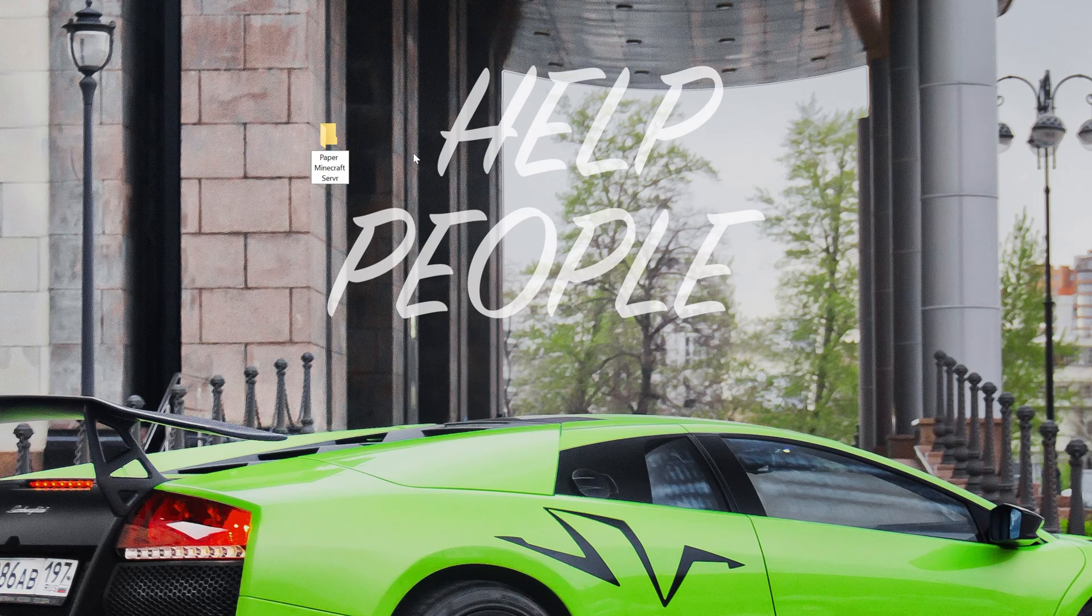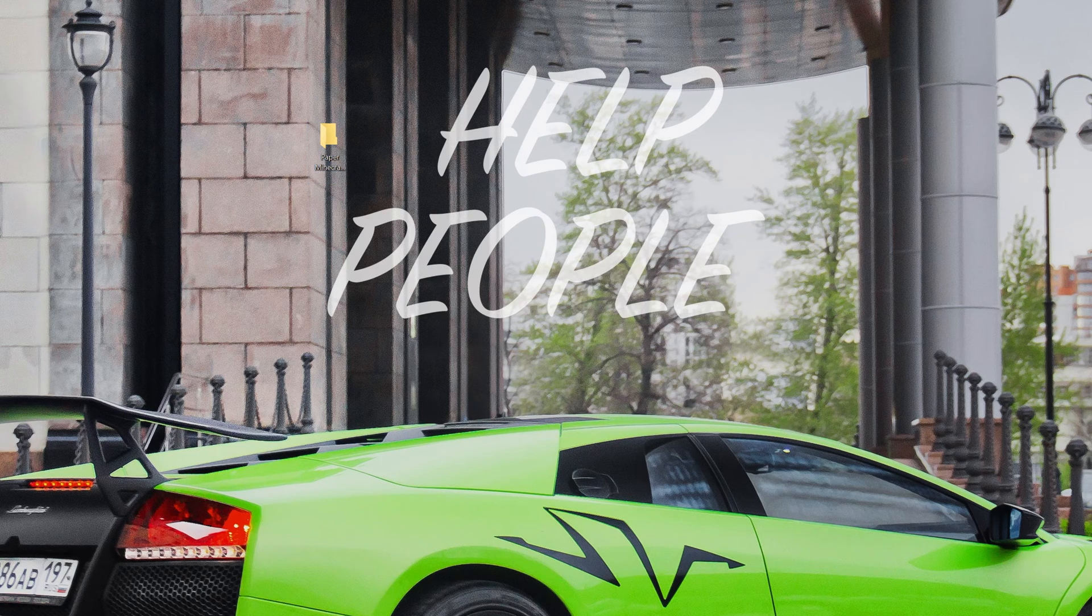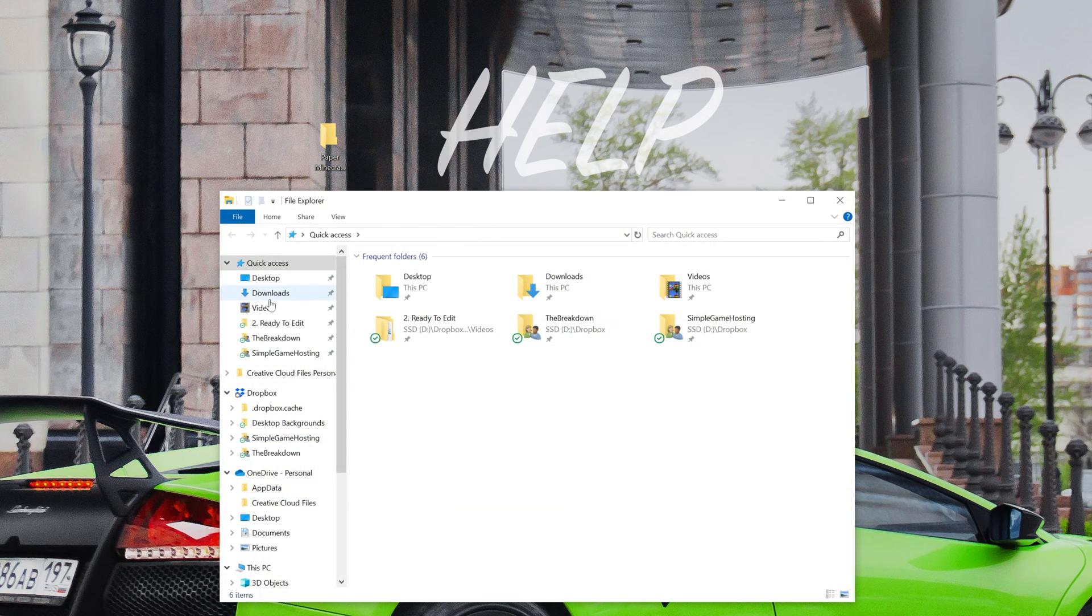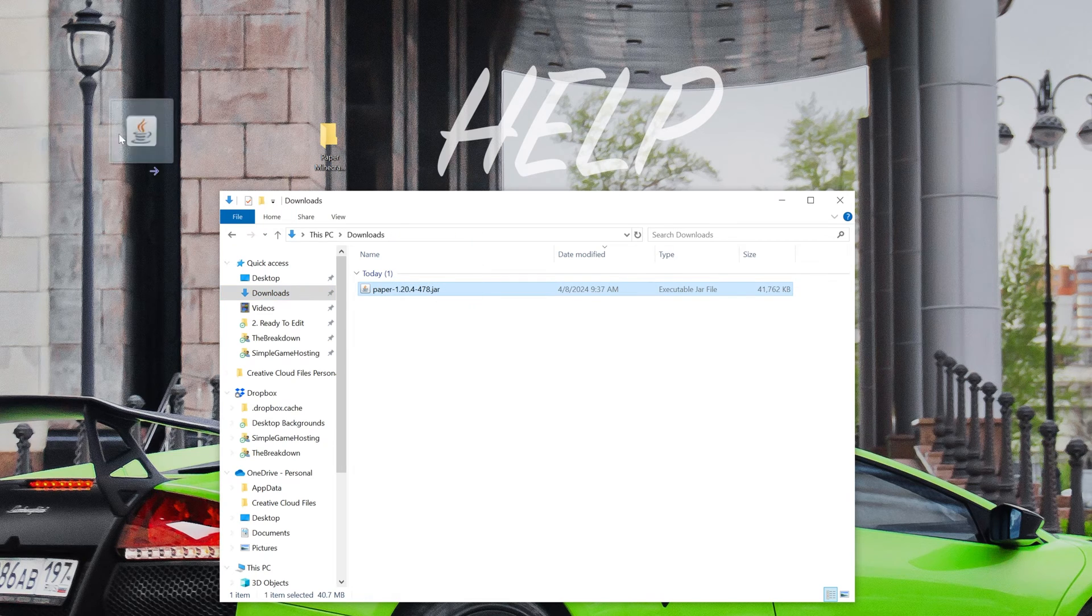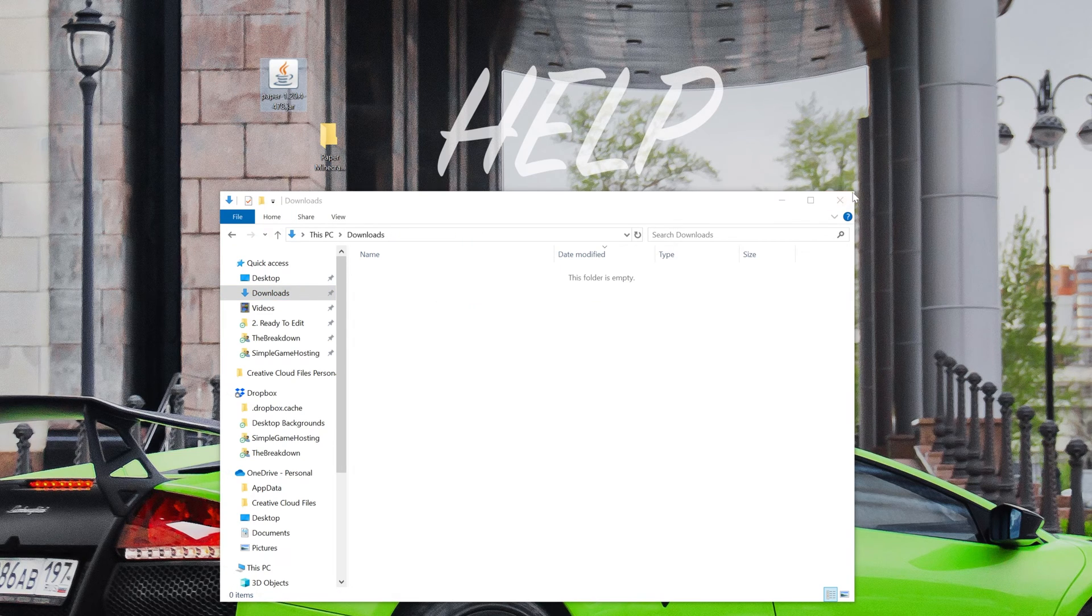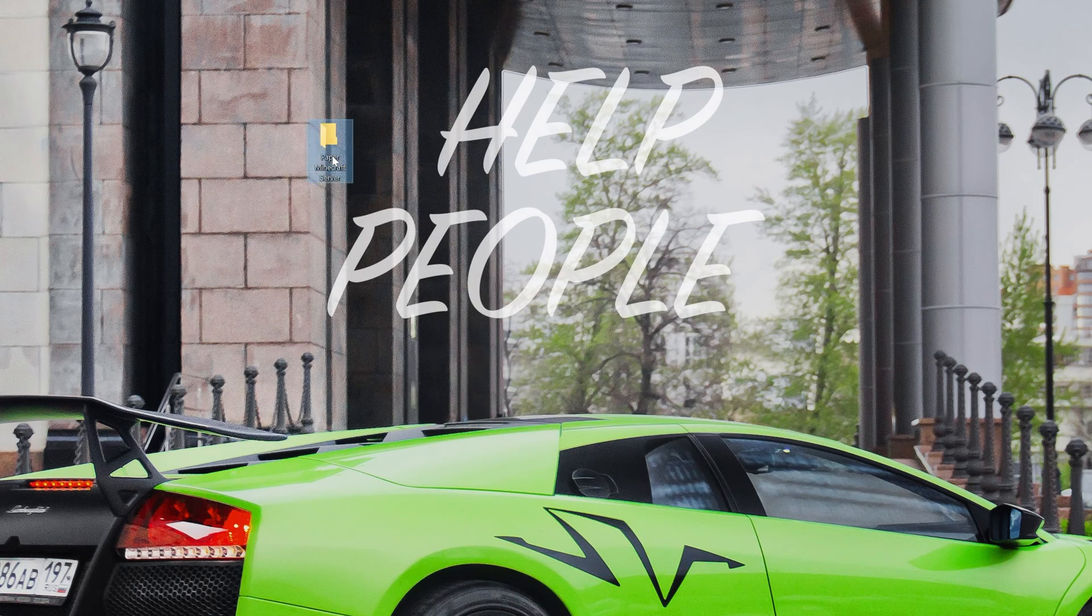Once you've made this folder, what we want to do is find the file we downloaded. Now for me that's going to be in my Downloads folder, but it could be anywhere for you where your downloads go. So for me, here it is. We're going to drag that to our desktop and then drag that into the folder we created.